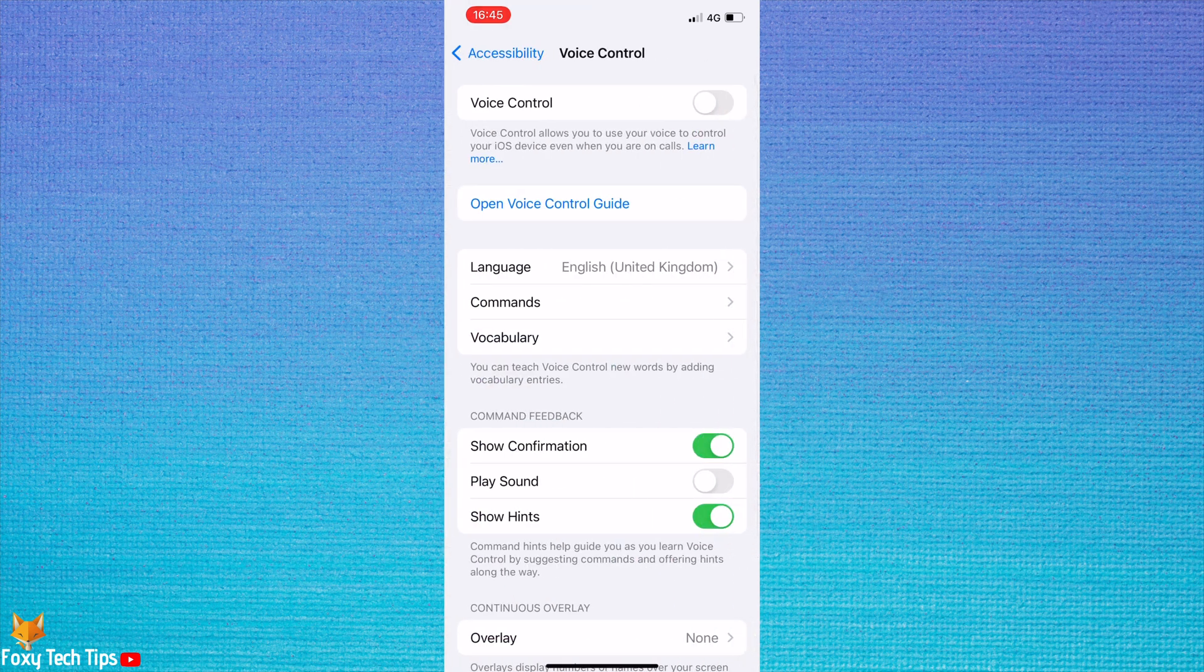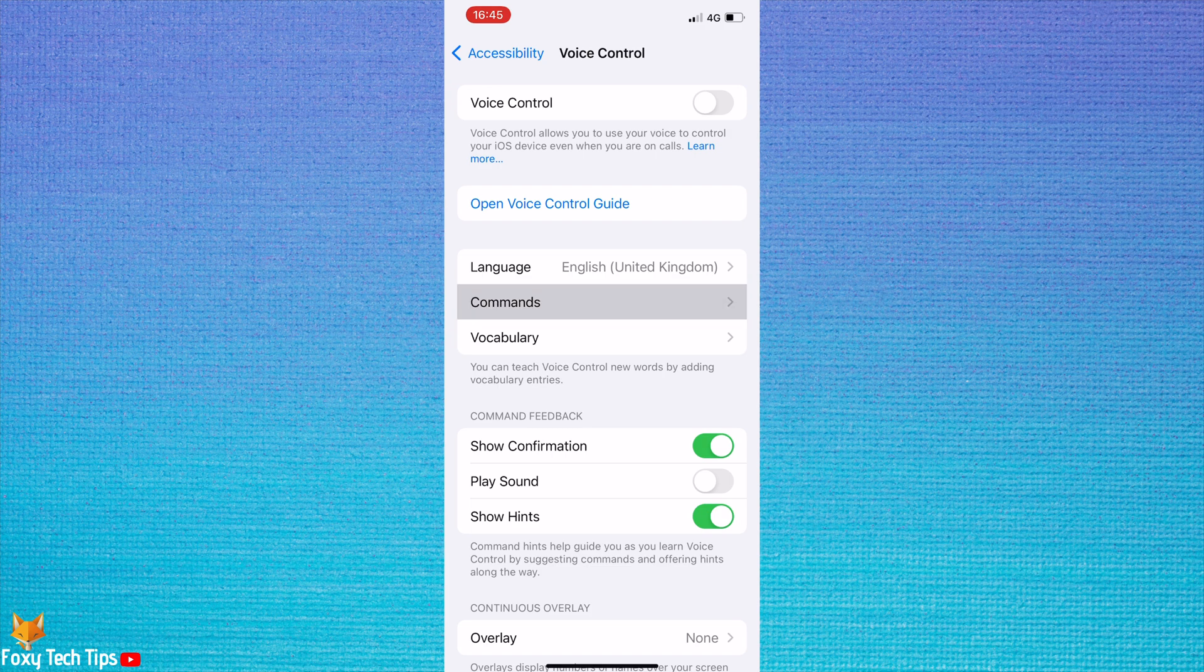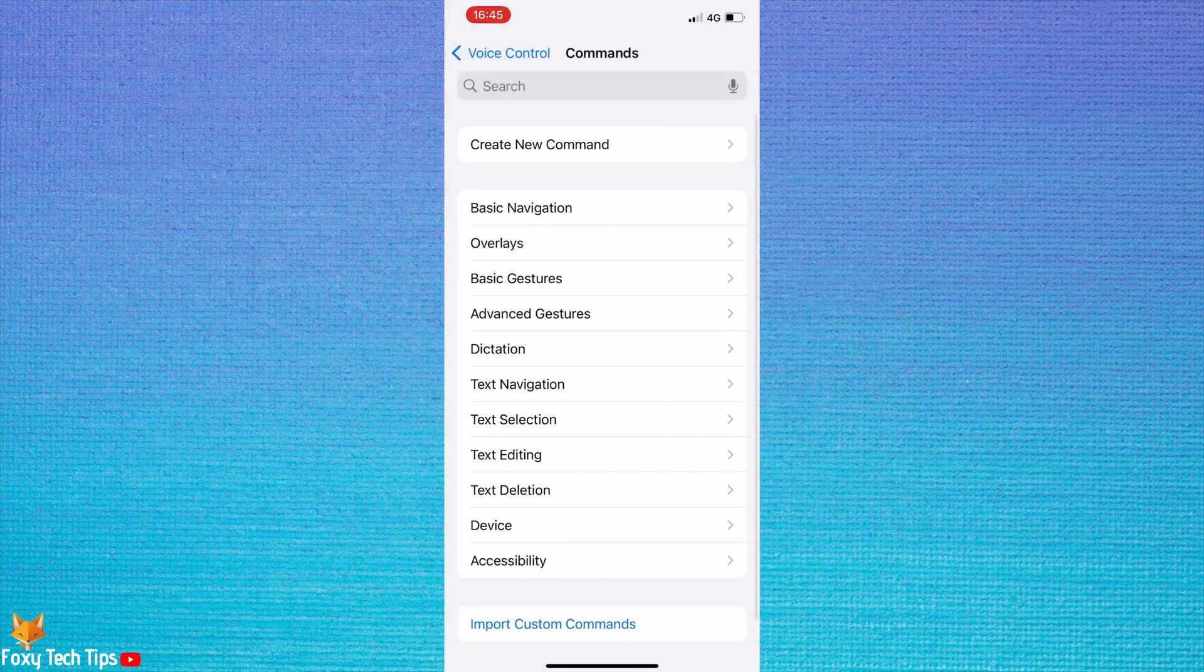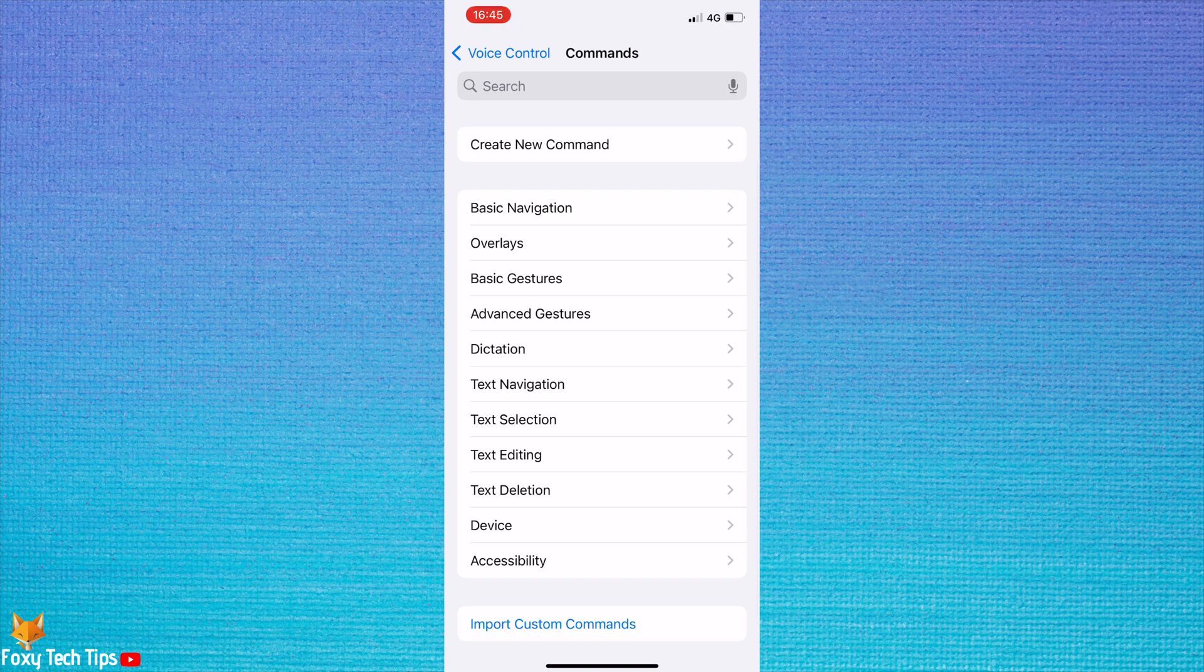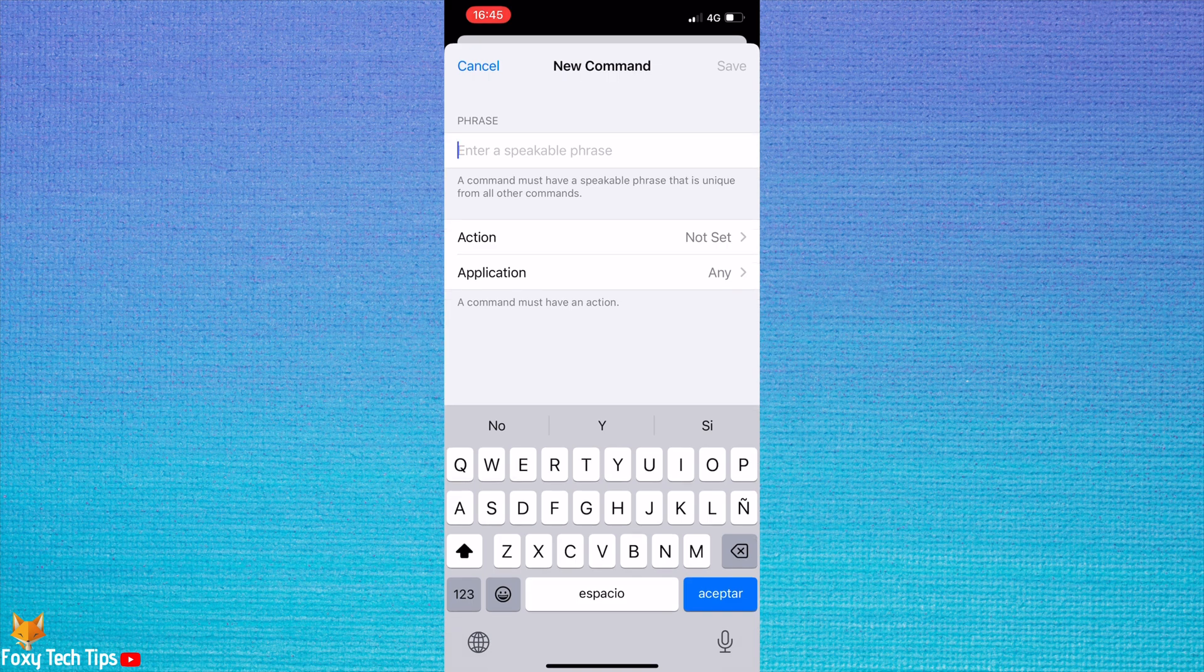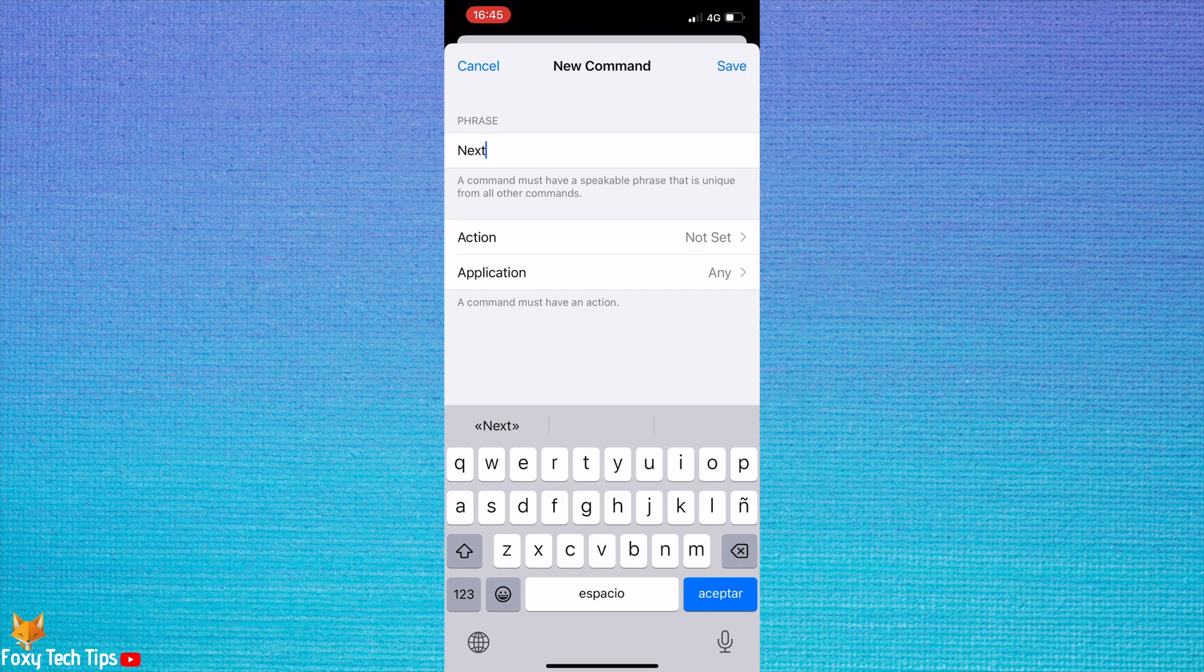Then tap Commands. Select Create New Command. Now type 'next' or whichever word you want to say to scroll down to the next video.